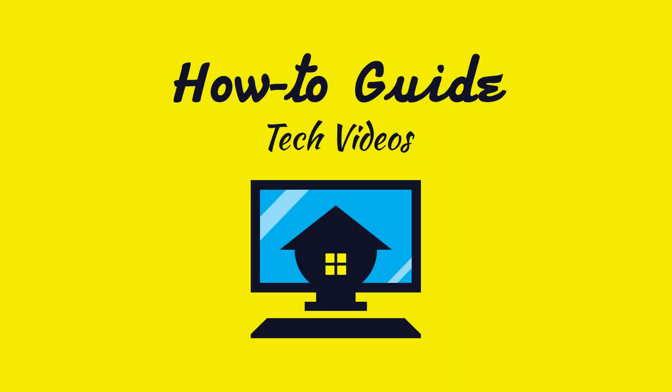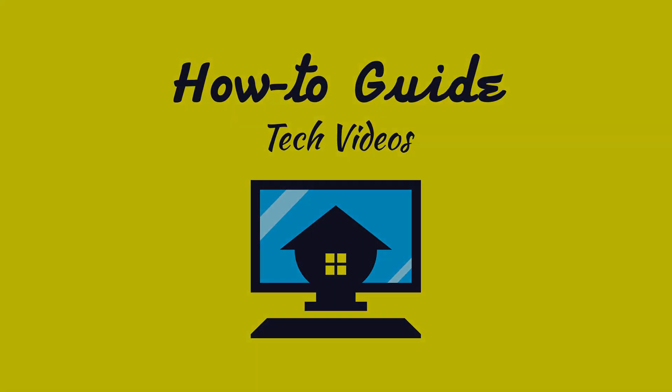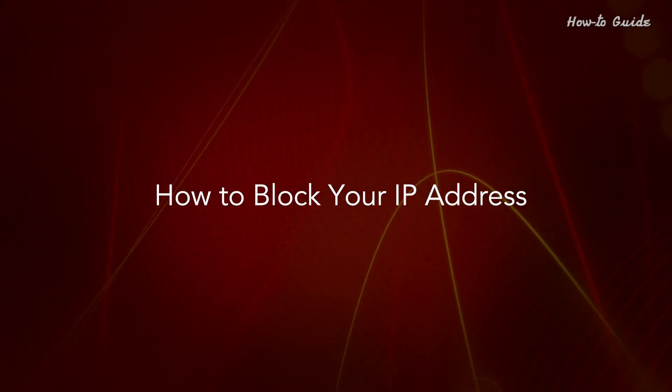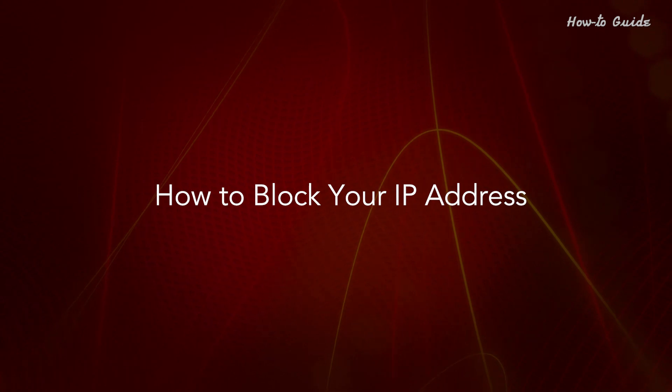Welcome to this tutorial on how to block your IP address.